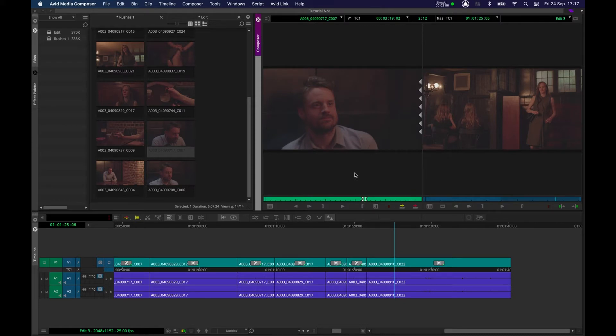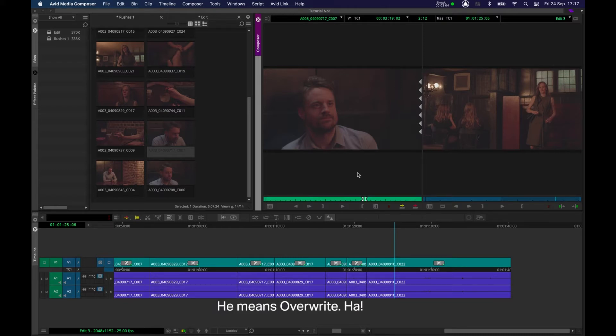What I'd like to do now is instead of pressing V to get this into the timeline, which is an insert edit, I want to press B, which is an overwrite edit. And I'll show you the difference between the two.